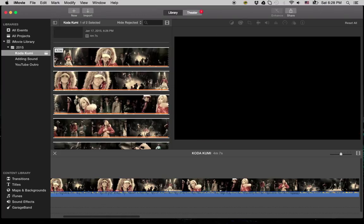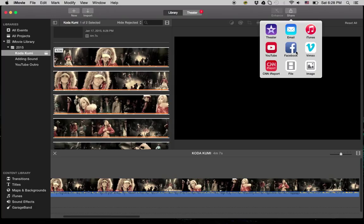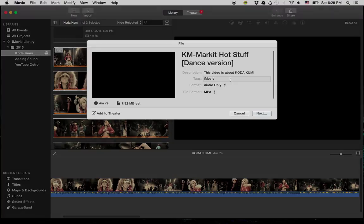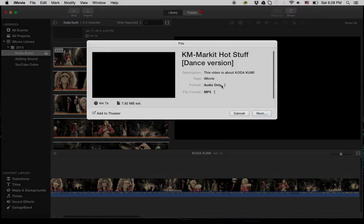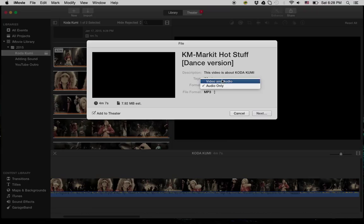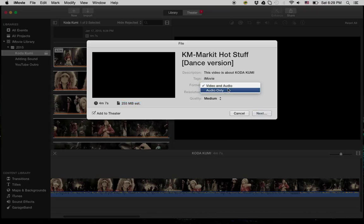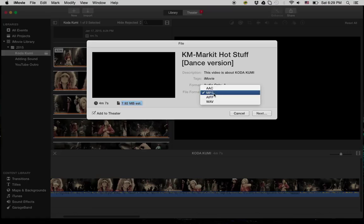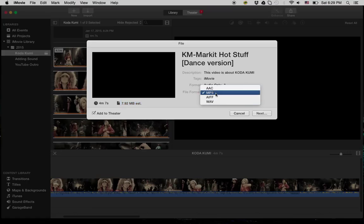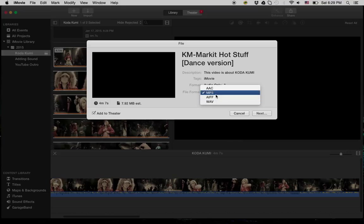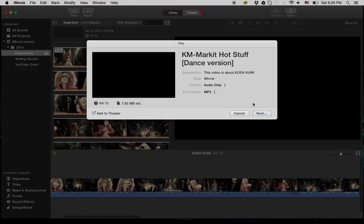So what you do is you actually share the movie. You go to file, and then here you can say audio. Normally it's at audio video, but if you set it to audio only, you can actually pick which you want: AAC, mp3, AIF, or WAV. Of course, most people would want an mp3 out of it, so I'll hit that button.